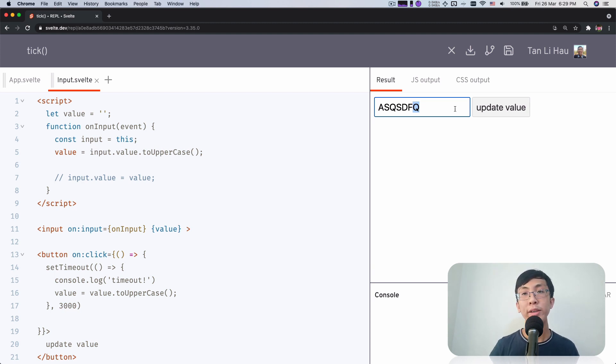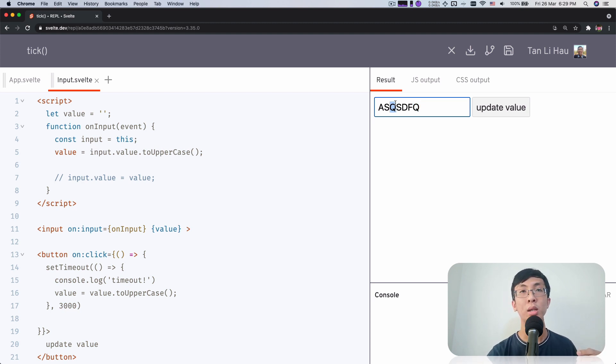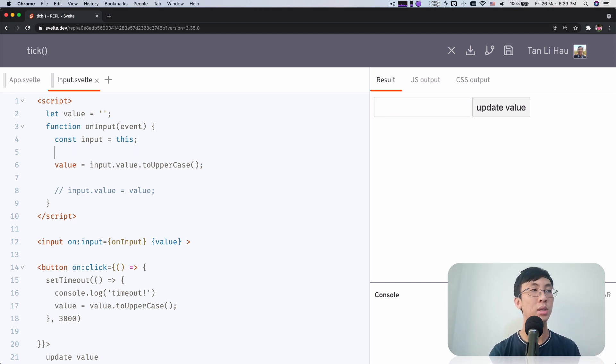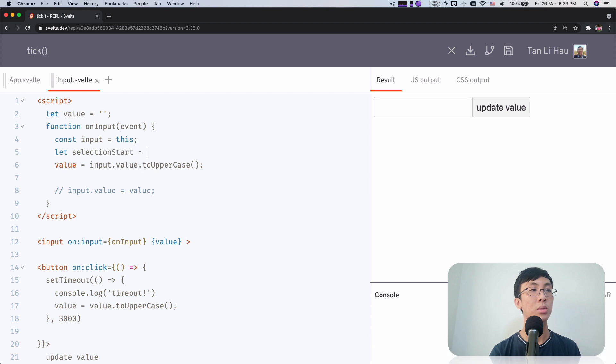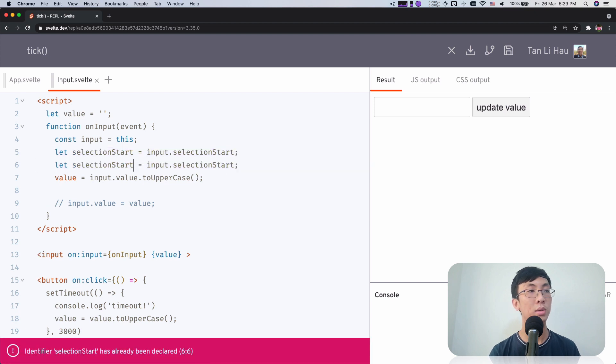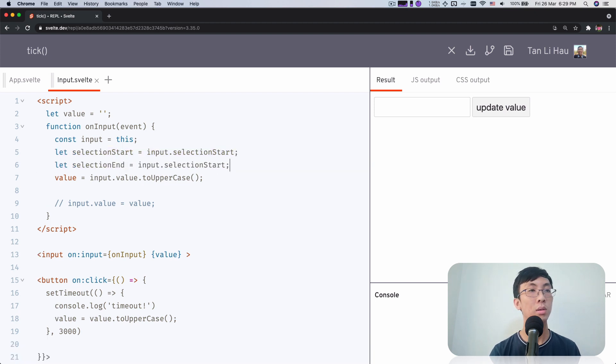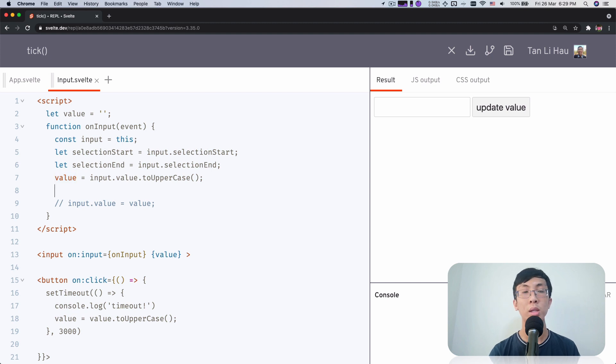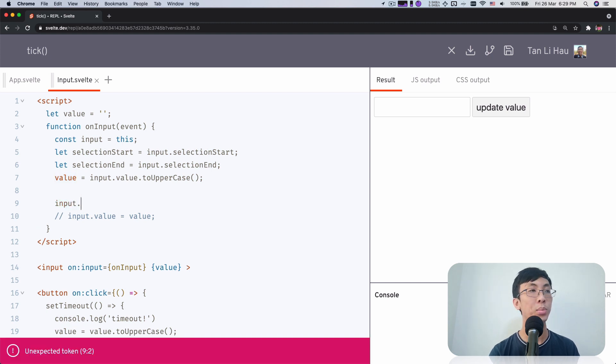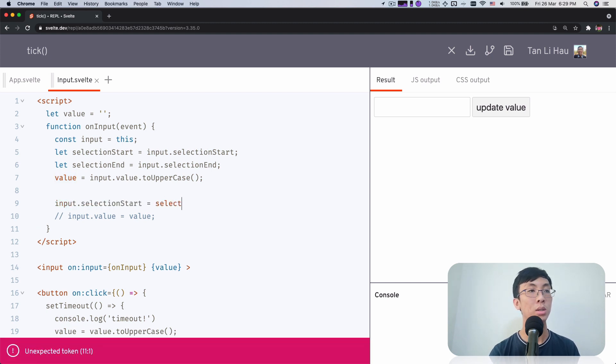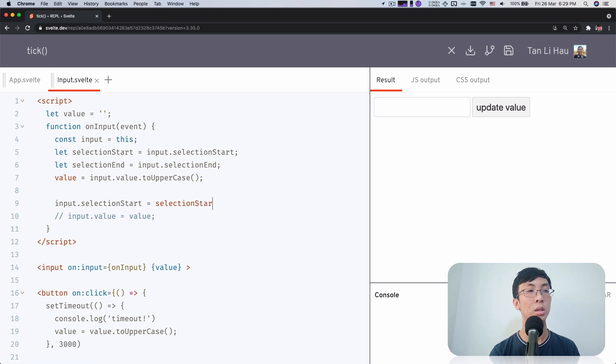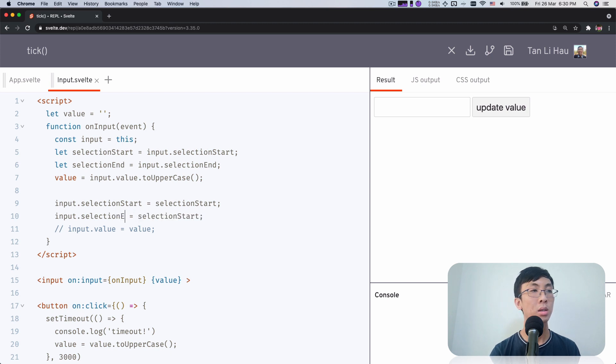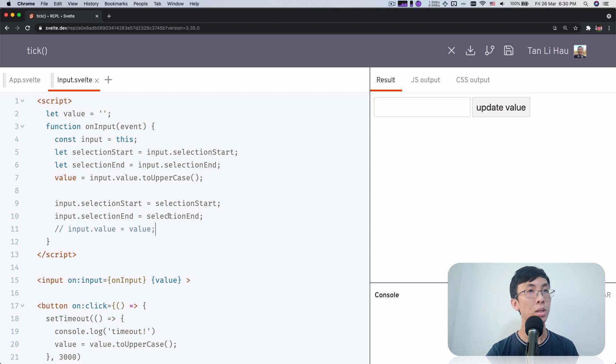Well, I can save the selection start and end. I can get the selection start and end from the input. So I come over here and say let selection start equals input selection start and get the end as well. And once I change this value, I want to restore the selection. Input selection start equals to selection start. So once I update, I want to restore it.